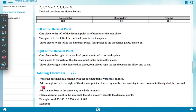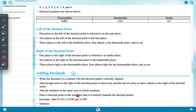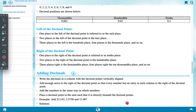Adding decimals: write the numbers in a column with the decimal points vertically aligned. Add enough zeros to the right of the decimal point so that every number has an entry in each column. Add the numbers in the same way as whole numbers, then place the decimal point in the sum directly beneath the other decimal points. Example: add 23.143, 3.2756, and 11.48.